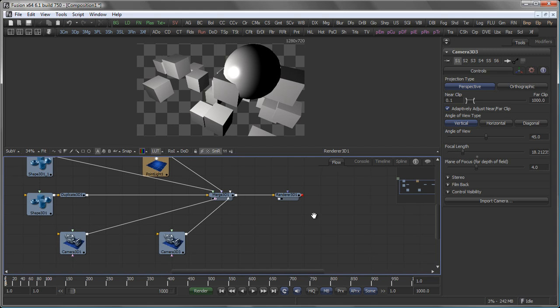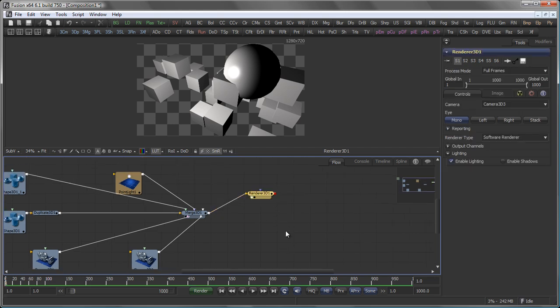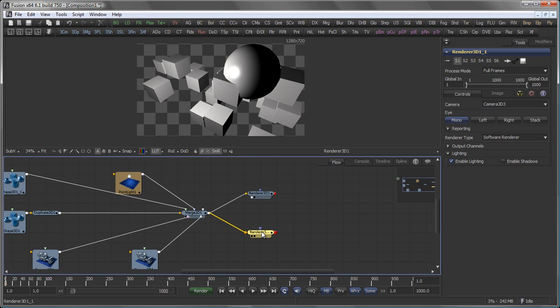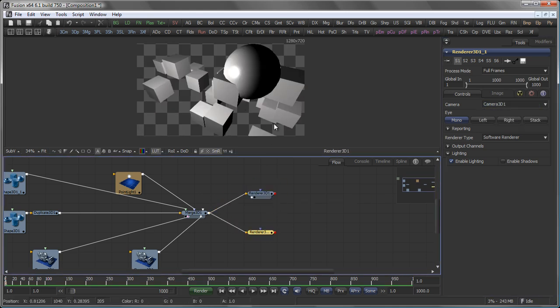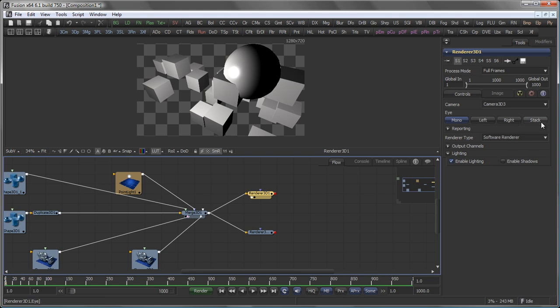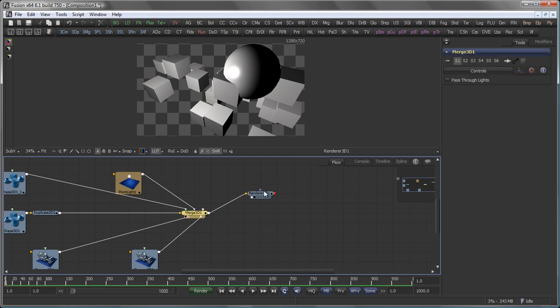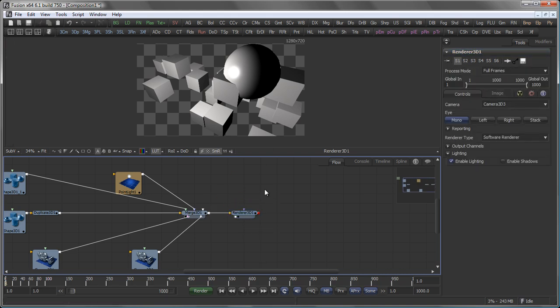Since Fusion is a node-based editor that also means that you can have as many 3D renderers as you like. And for example use one to render one camera, use the other one to render the other camera or if you do stereoscopic productions use one renderer to render your left eye, the other one to render your right eye or use only one renderer to render a stacked image. Let's get rid of this guy here and go back to the controls tab.